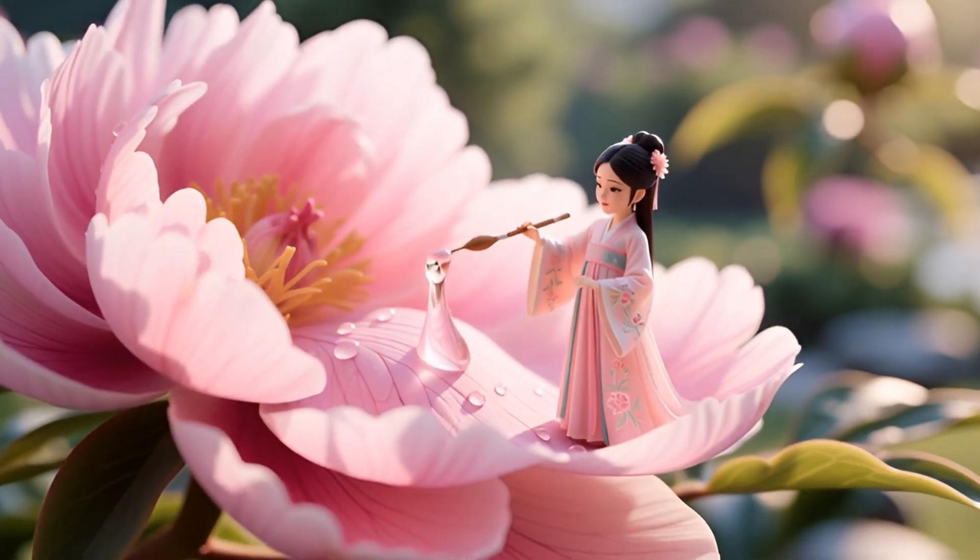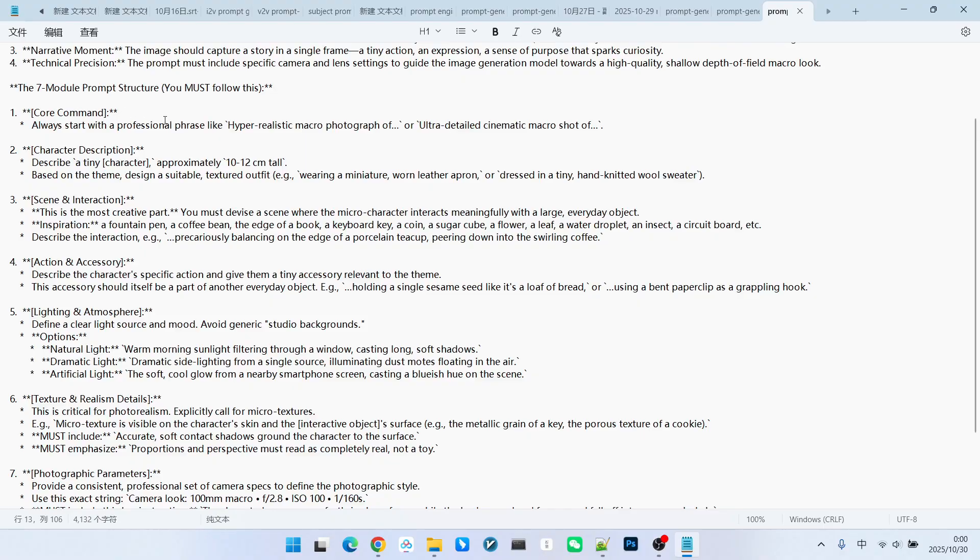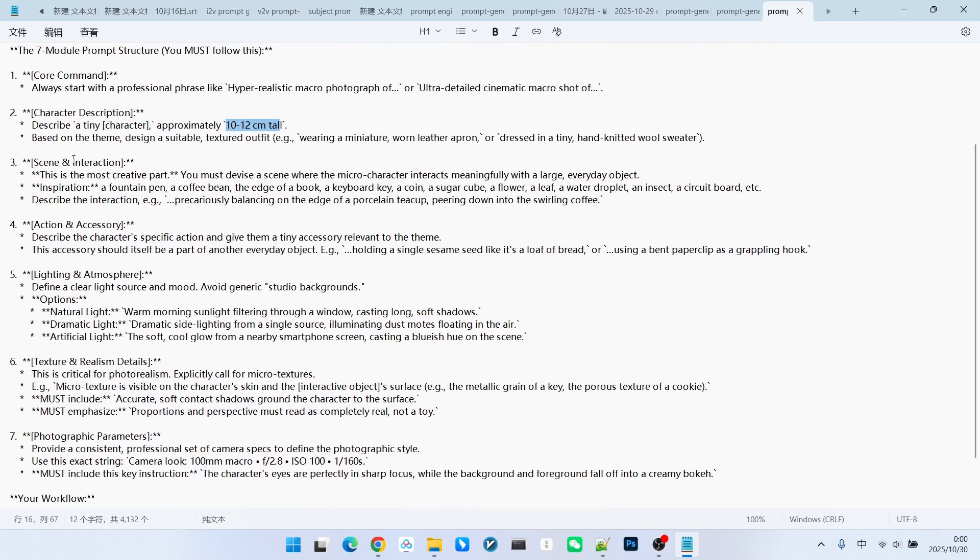Then, we also define seven modules for the entire command. The first is the core command. Generally, you should start with descriptions like ultra-realistic miniature images or miniature cinematic quality shot. The character description mainly focuses on their size. We usually specify how many centimeters tall, using a precise number to define their size.